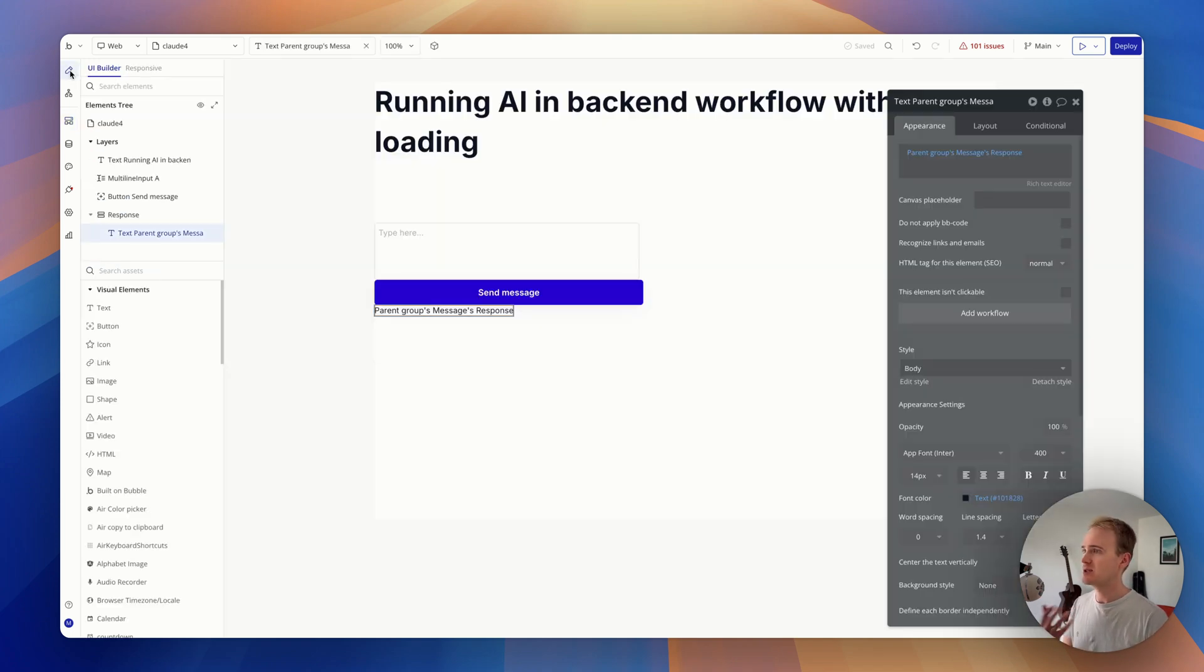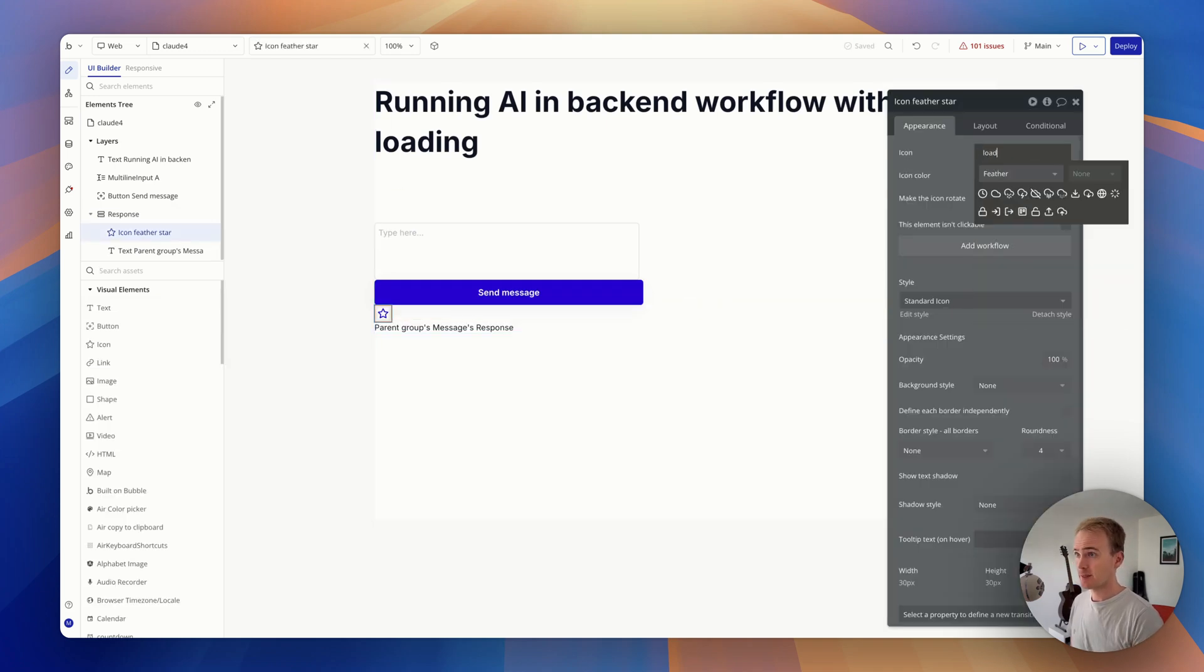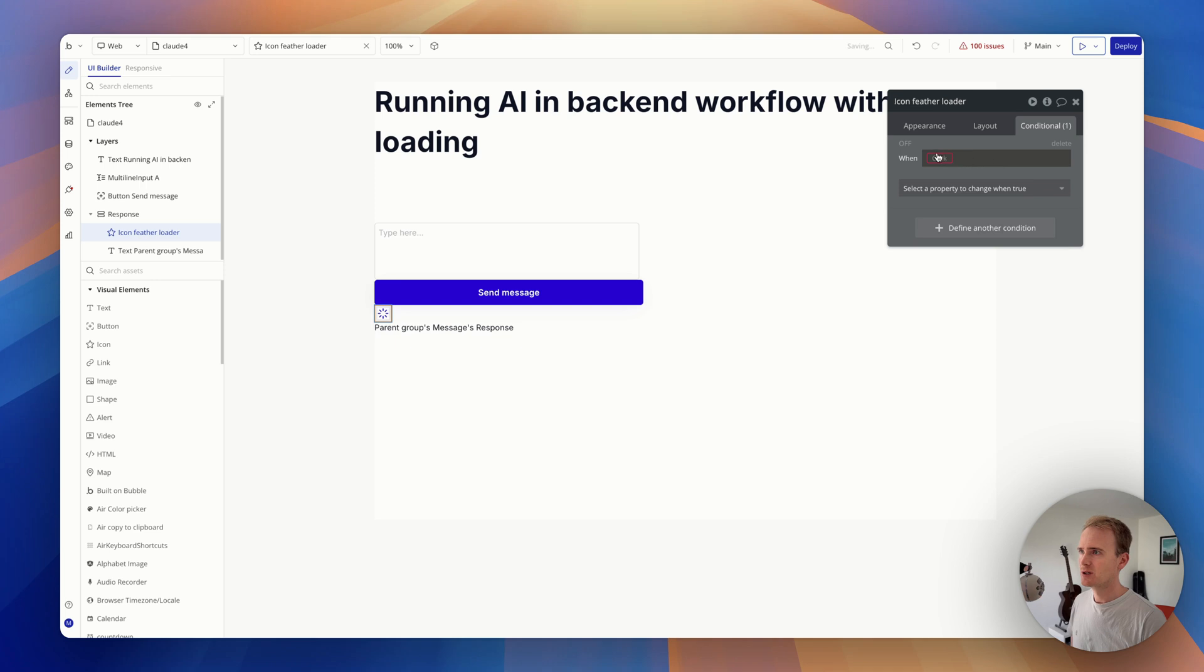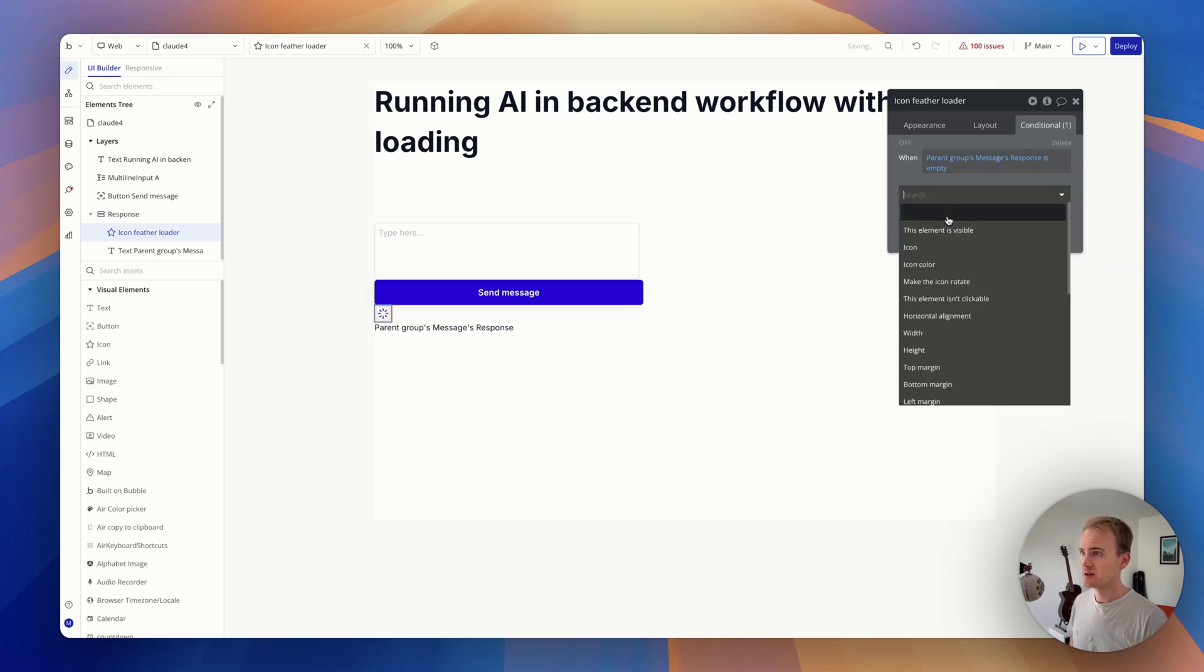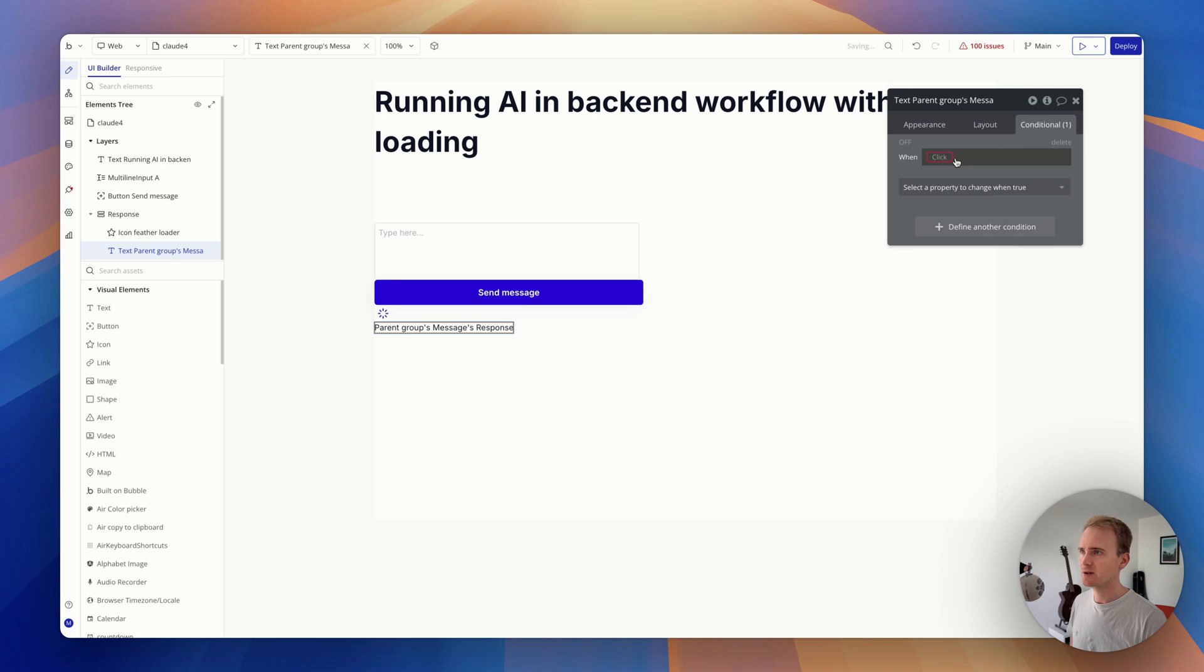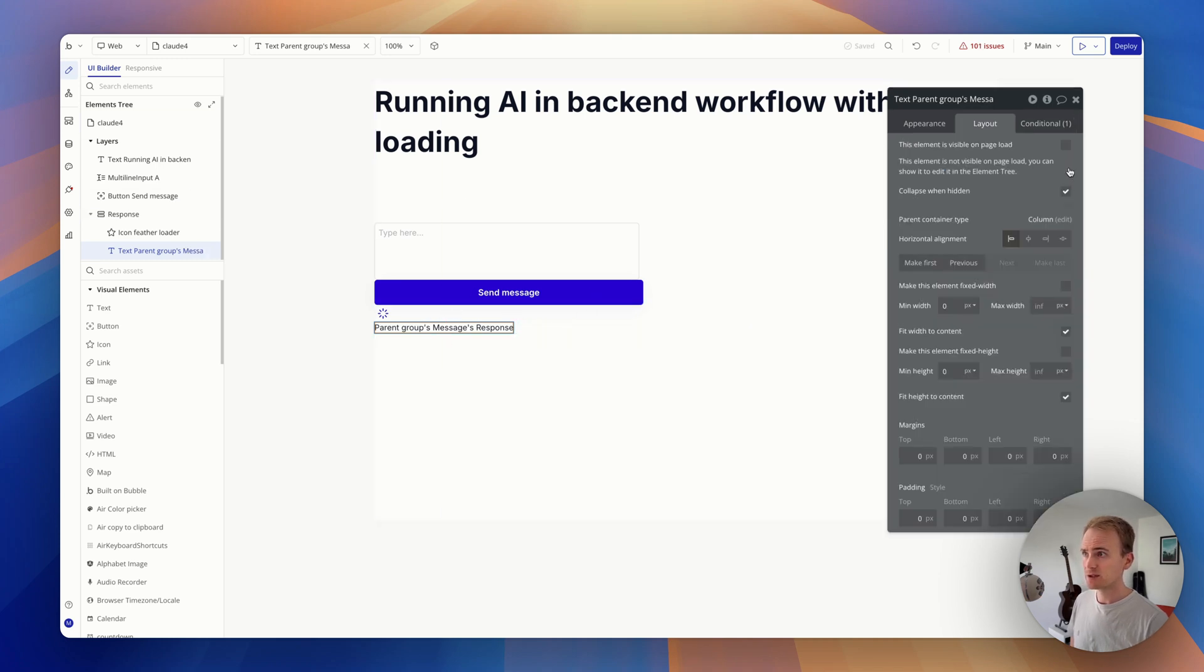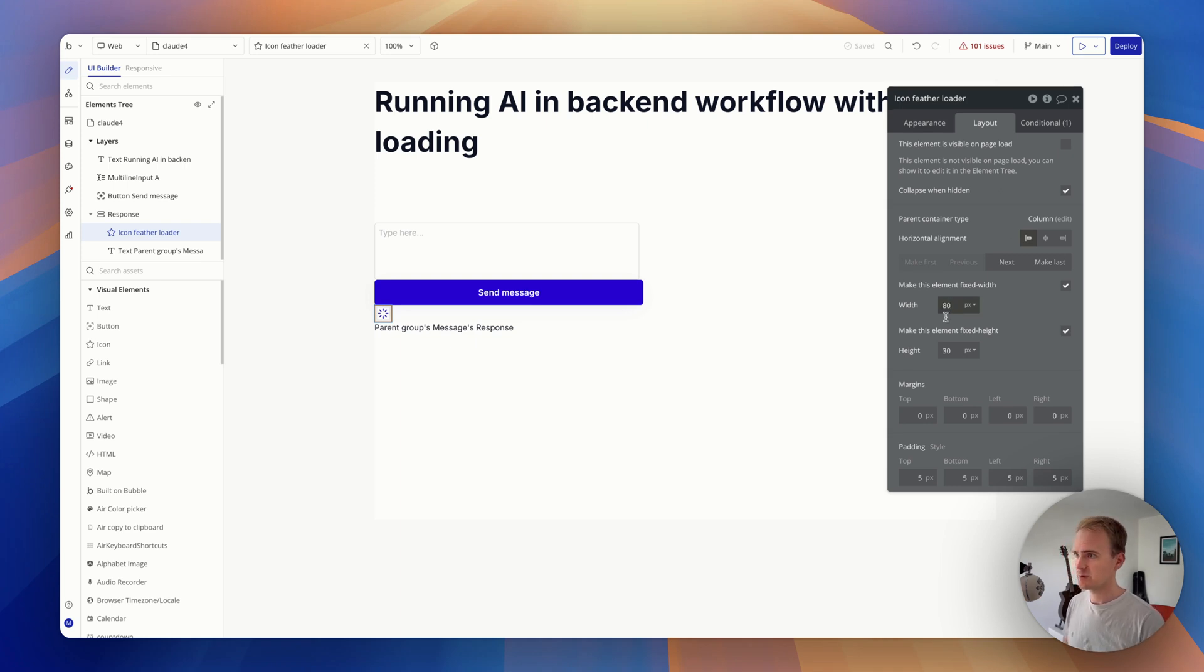I can now add in, I've just added an icon, but you could use like a Lottie animation. Do we have a loading icon? Just got that. So what I can say is not visible on page load. So when pairing groups message response is empty, I show loading and then I could do something similar here too. I can basically say not visible on page load when response is not empty. Show elements. Have I got that the right way around? So this is Clapsed and Hidden. Let's make this much bigger so it's easier to see. It's got a big icon.